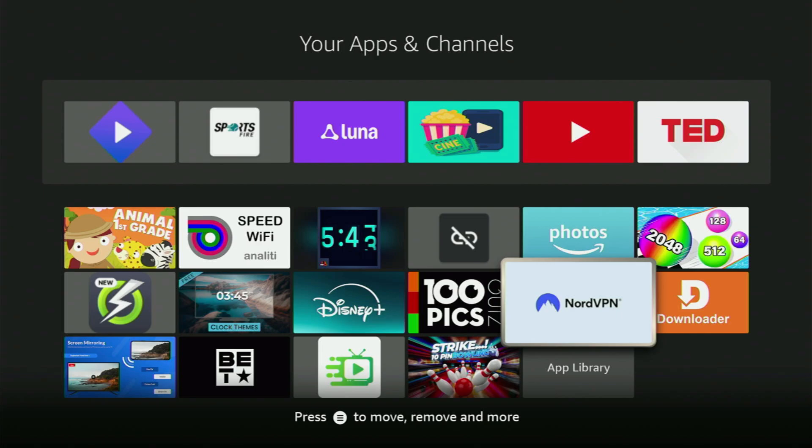And, once again, you can use a link below this video to get free months of NordVPN total for free. So, enjoy it all and see you next time. Bye-bye.